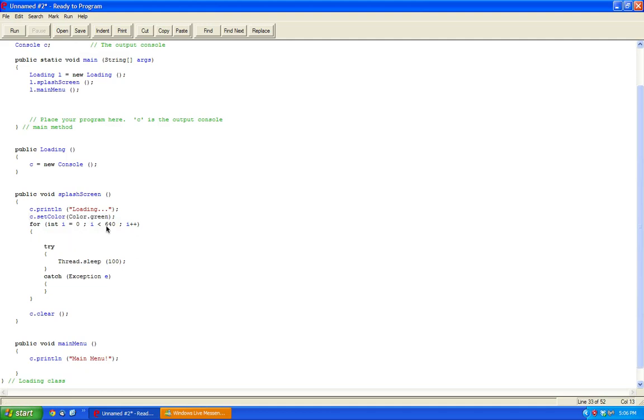And then we're going to do c.fill. Now you can do fillRect or drawRect, it doesn't really matter. For this purpose, I'll just fillRect. And then this is like 0. And we want the height to be 0.